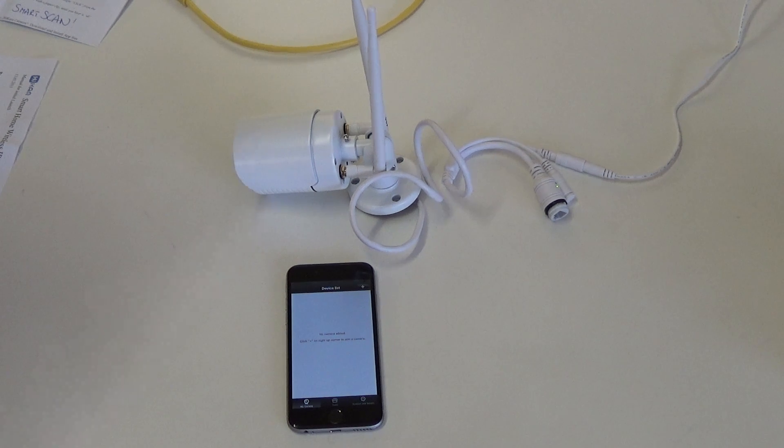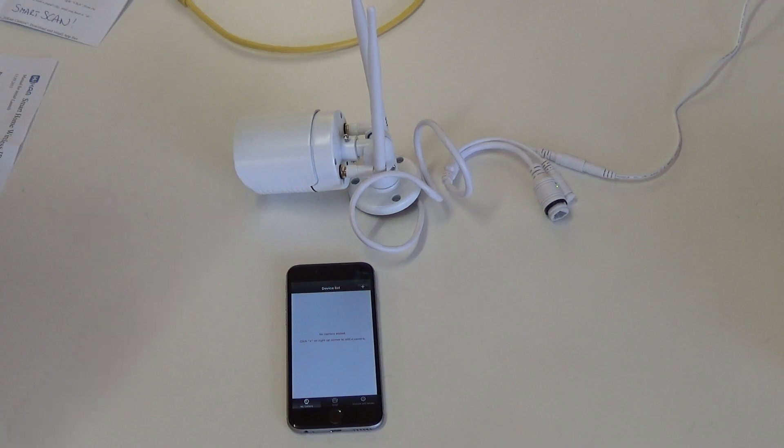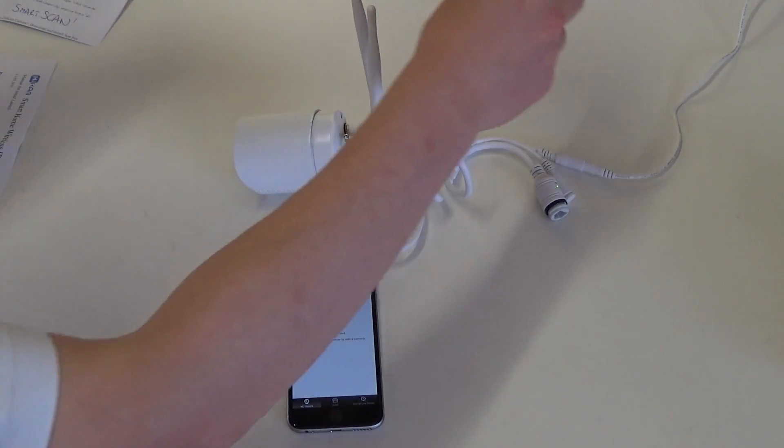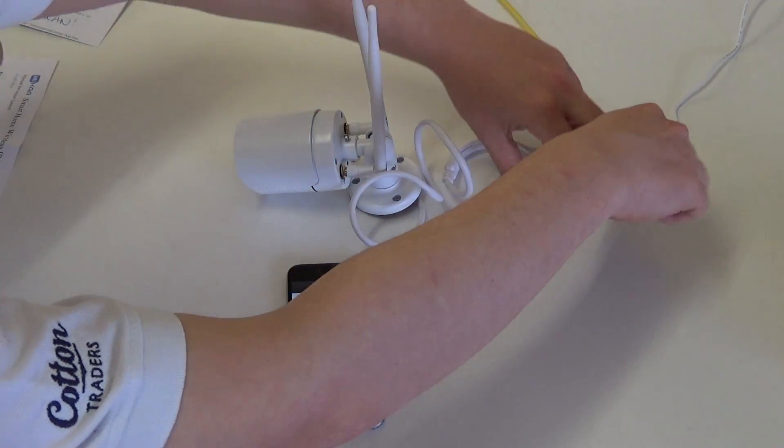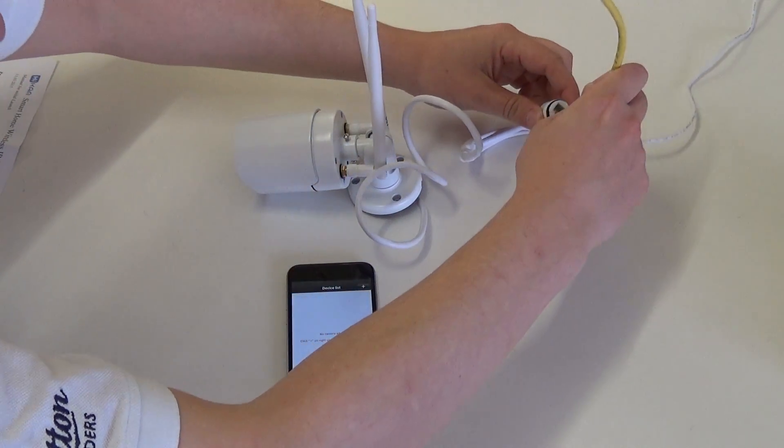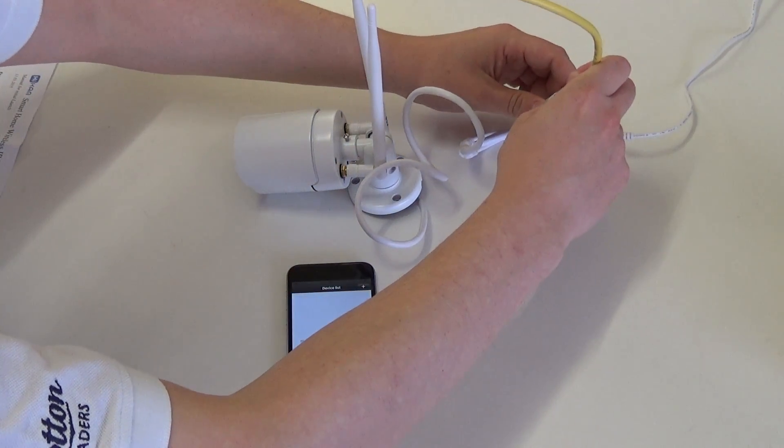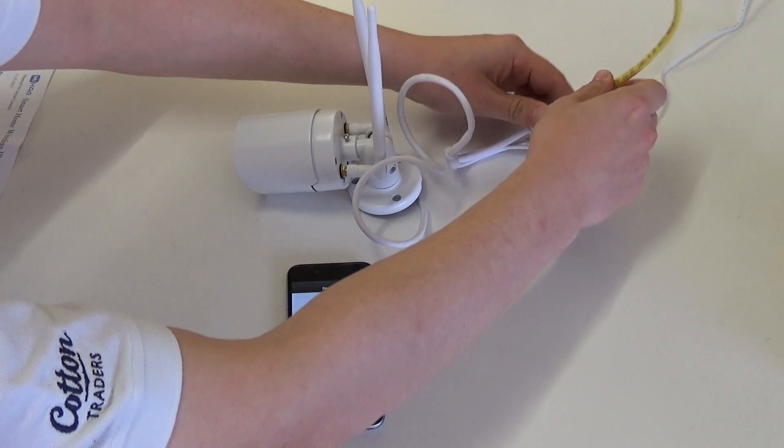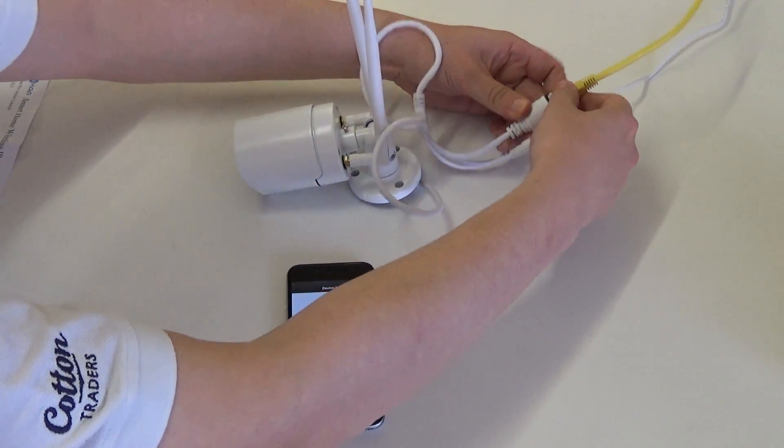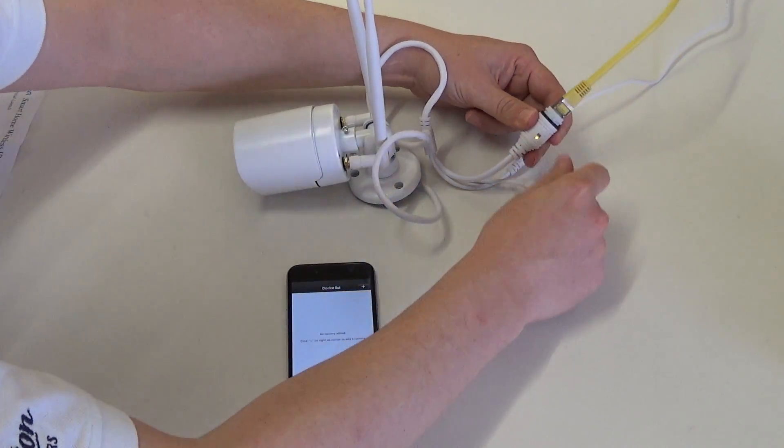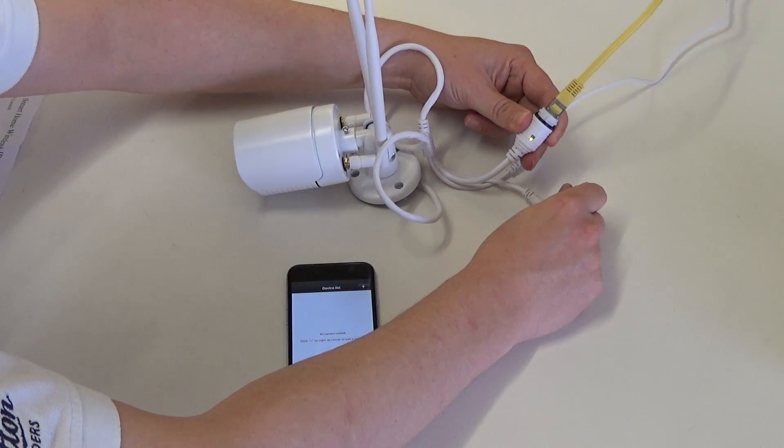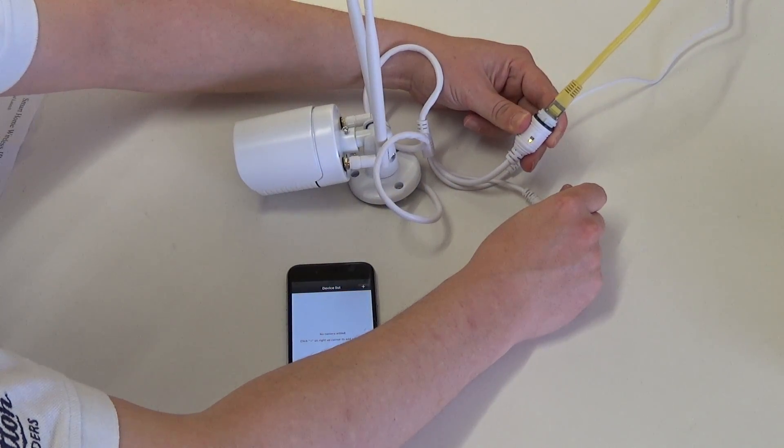If you do not hear that sound please check the other video on how to reset your camera. We can now connect the local area cables. To check the LED status refer to your manual.